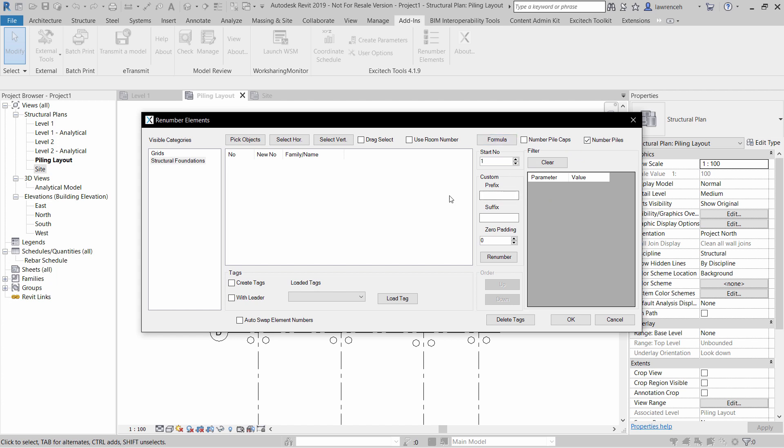Here I can configure my tag, so I'm going to prefix this with P. We'll have a zero padding of two, so that will give me P01, P02 and so on.